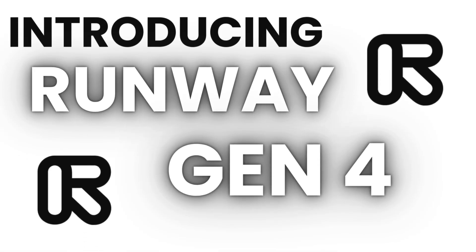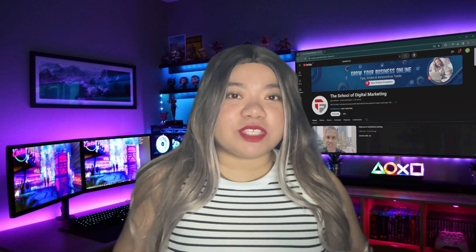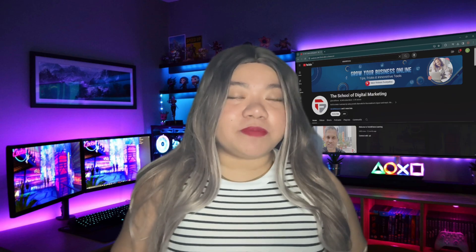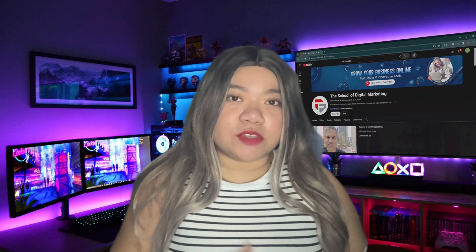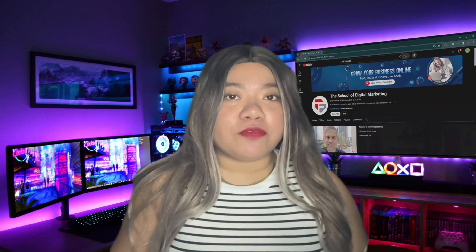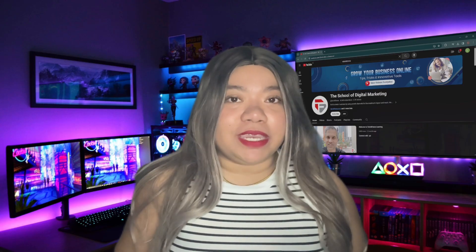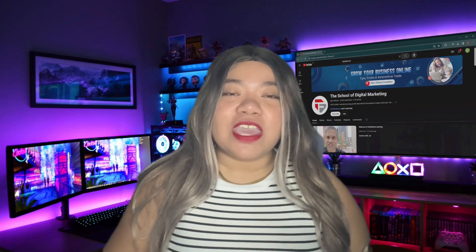Introducing Runway Gen 4, the latest update to their AI video generation model. A new era of controllable and consistent media has arrived.